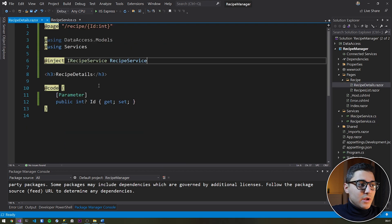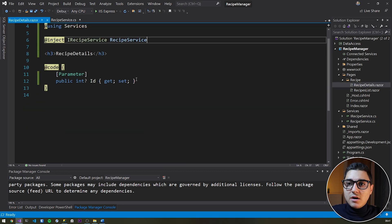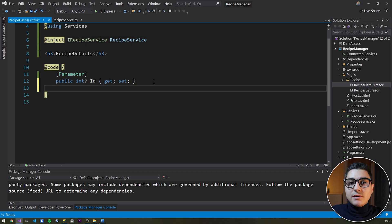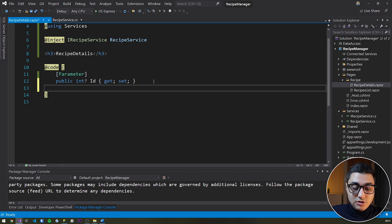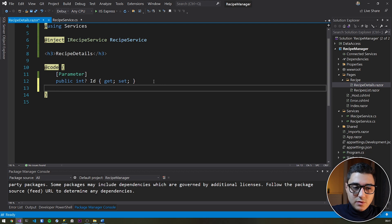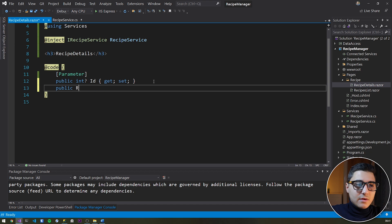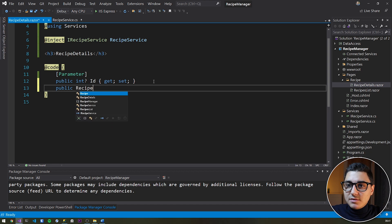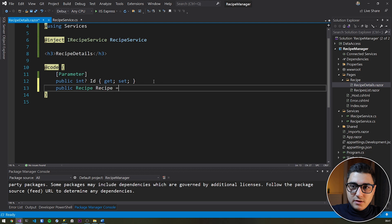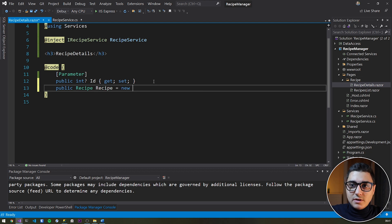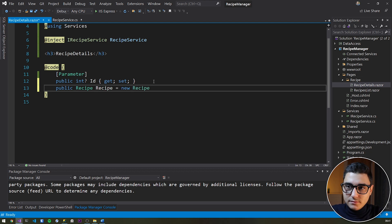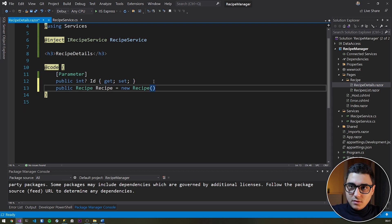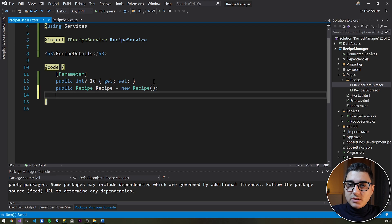Now that we have done this, what I'm going to do is declare an empty recipe when the page loads. So to do that, we're just going to make it public. I'm going to type recipe. We'll call it recipe, uppercase, and then we'll new it up with an empty recipe. Cool, that's it.